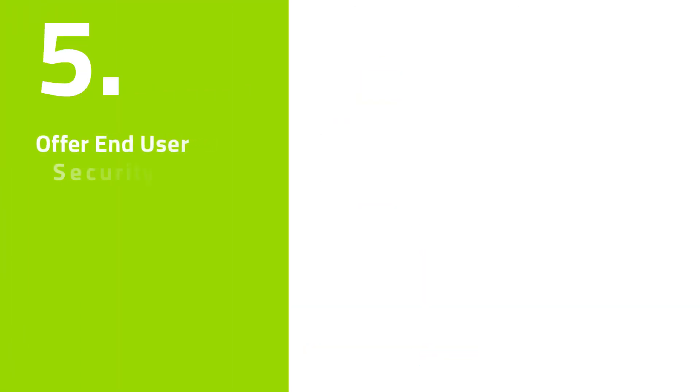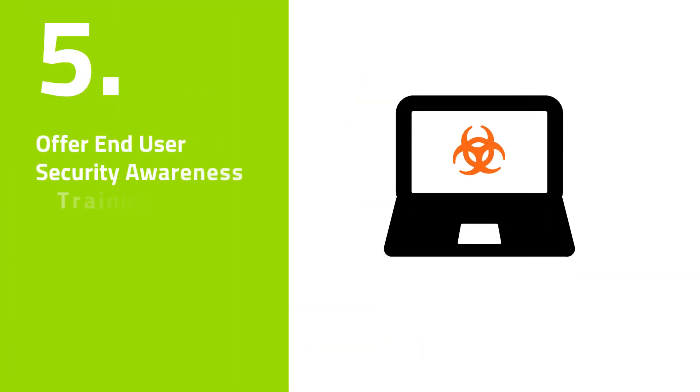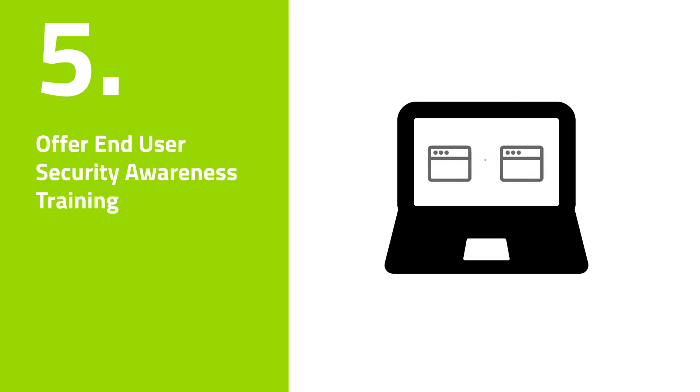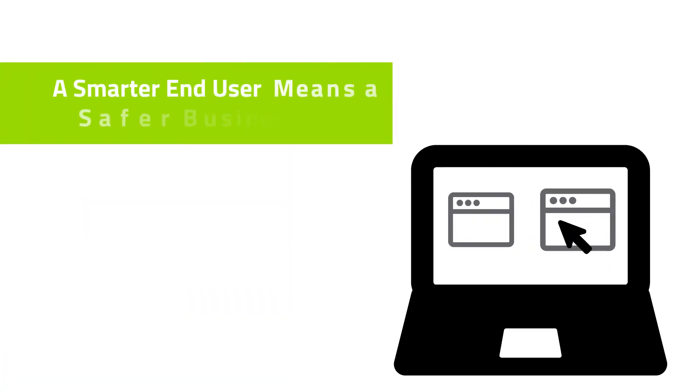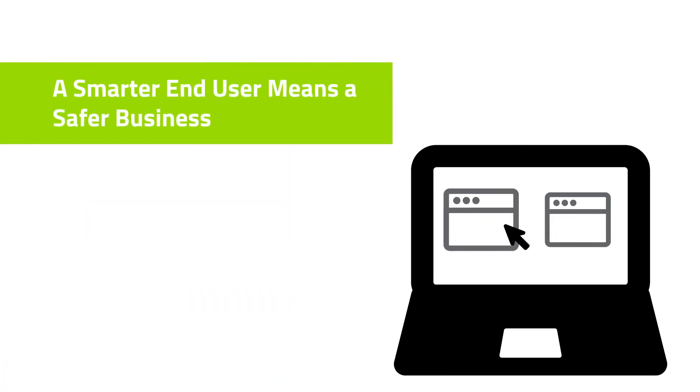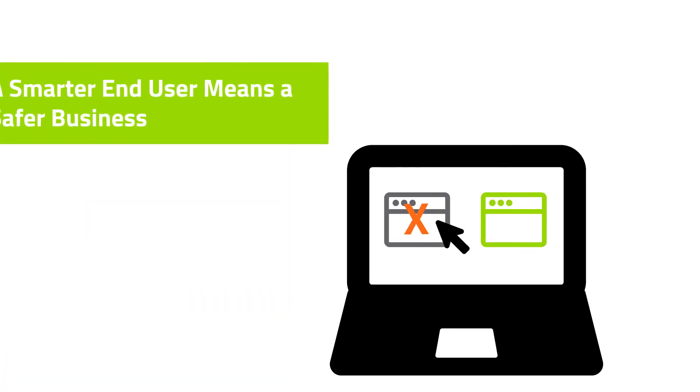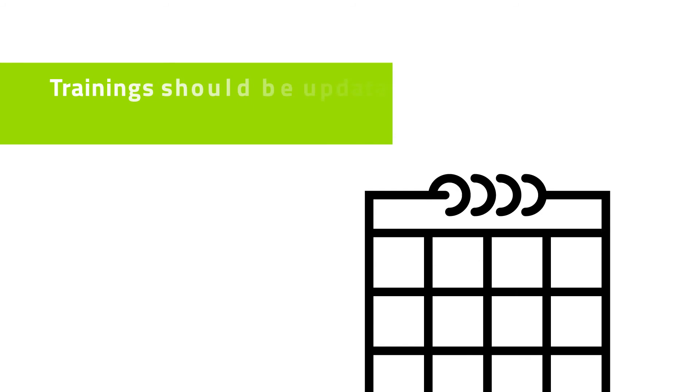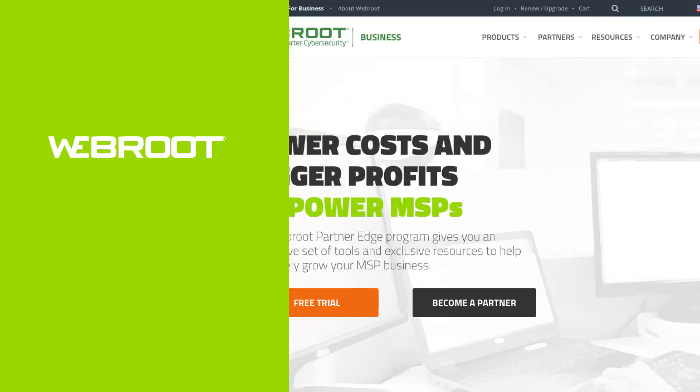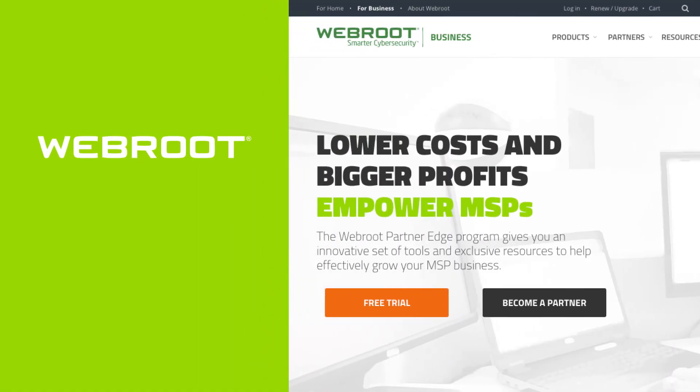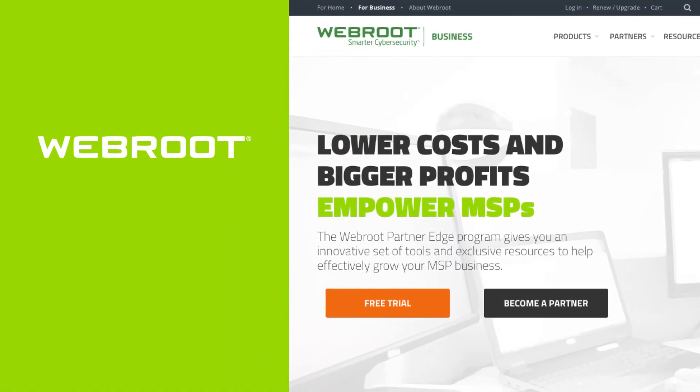Number five: Offer end-user security awareness training. A smarter end-user means a safer business. Trainings should be updated on an ongoing basis to ensure that end-users are poised to handle anything that comes their way.